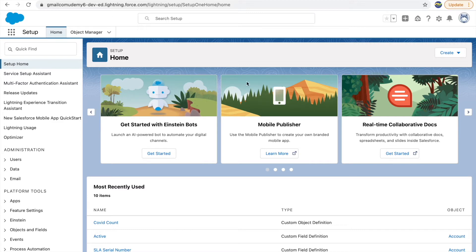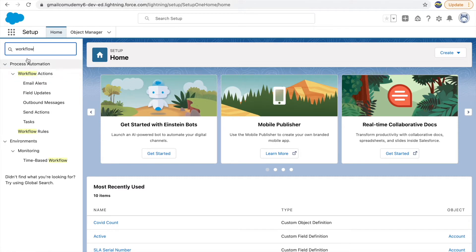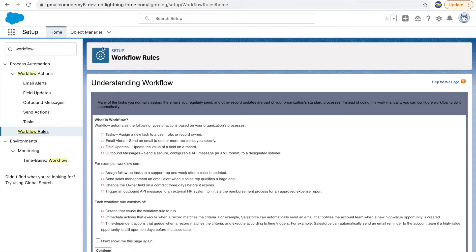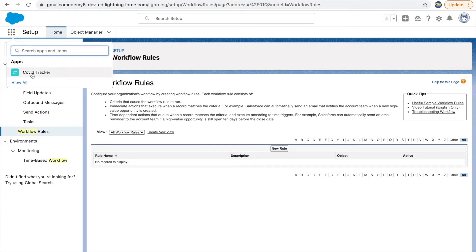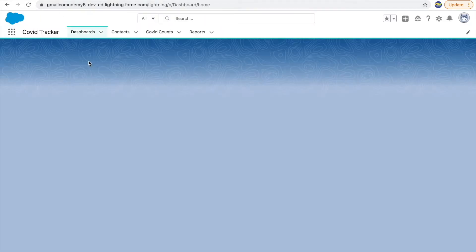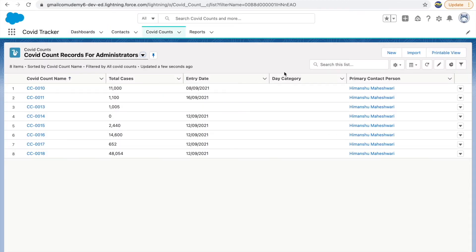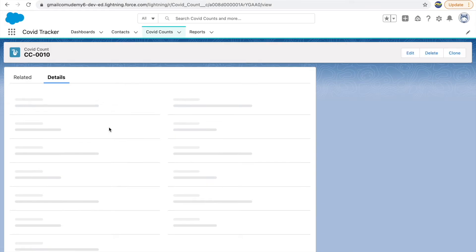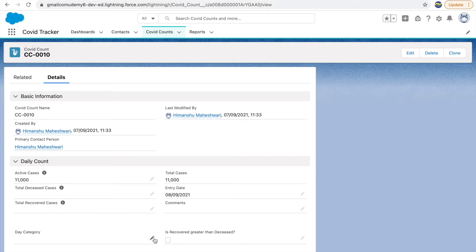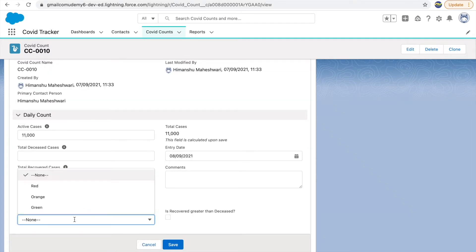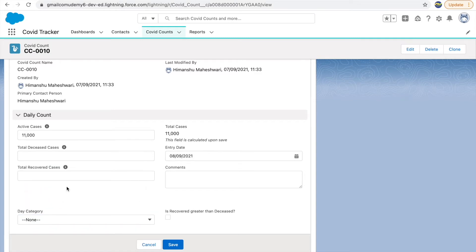If you have these two tools in your hand, no one can stop you from being a great admin. So let's look at workflow rules first. I'll go to the quick find box and type 'workflow.' Before diving in, let me create a use case so we're using a live example. Let's go to our COVID tracker application. We have the COVID Count object. If we open any record, we have active cases, deceased cases, and recovered cases — and we have a day category field.